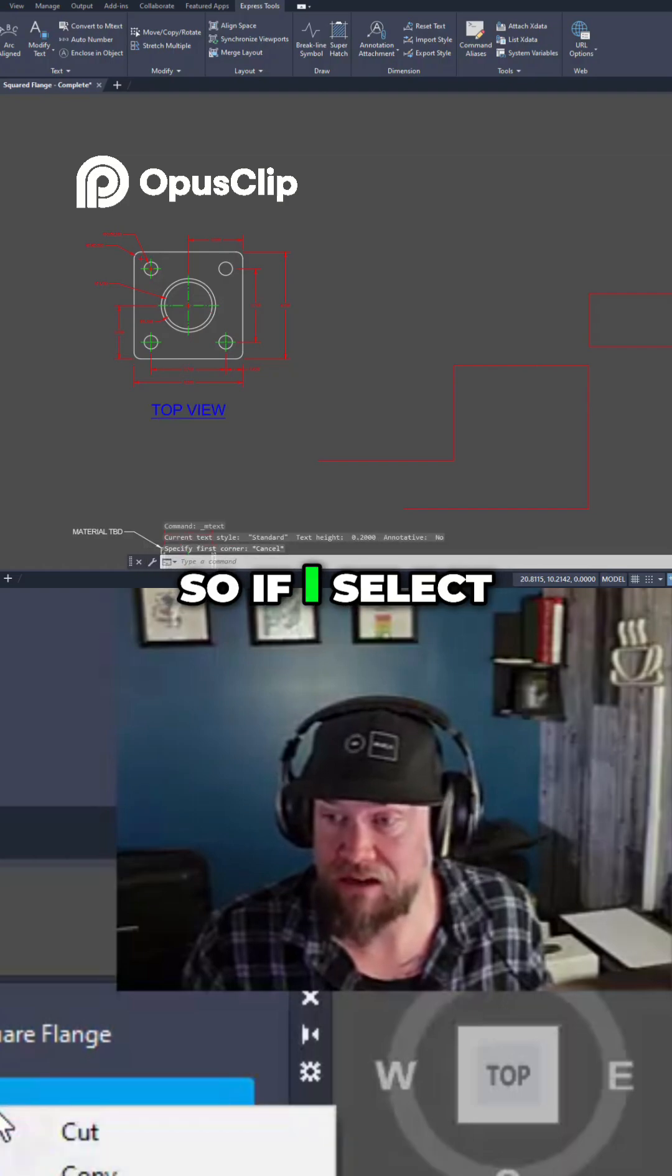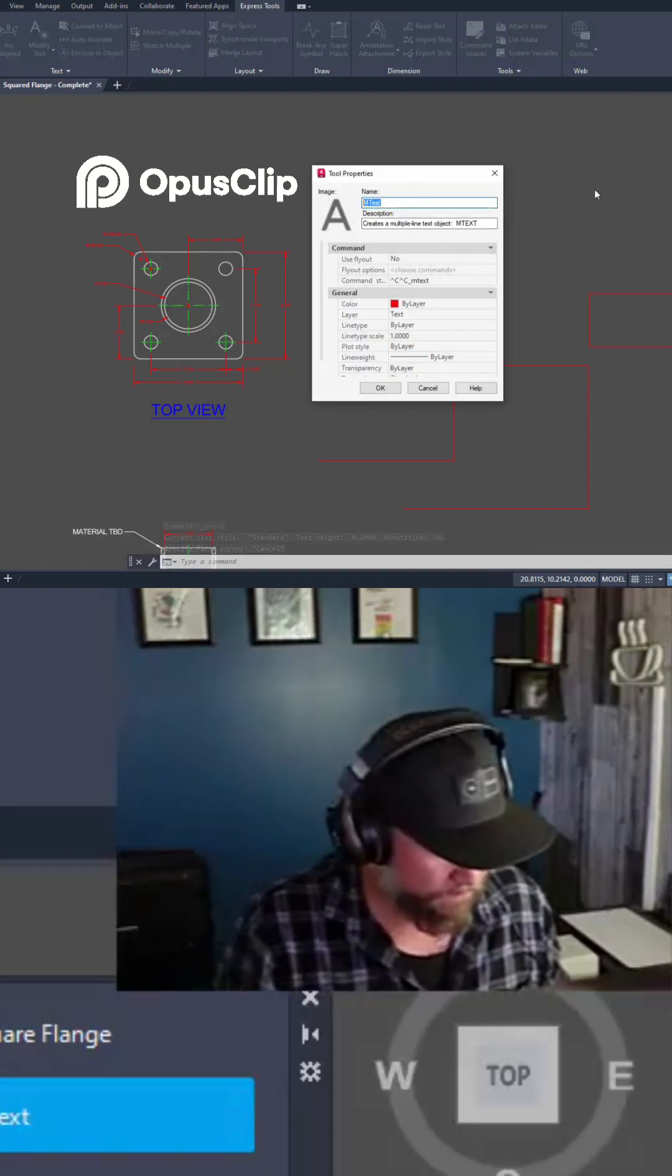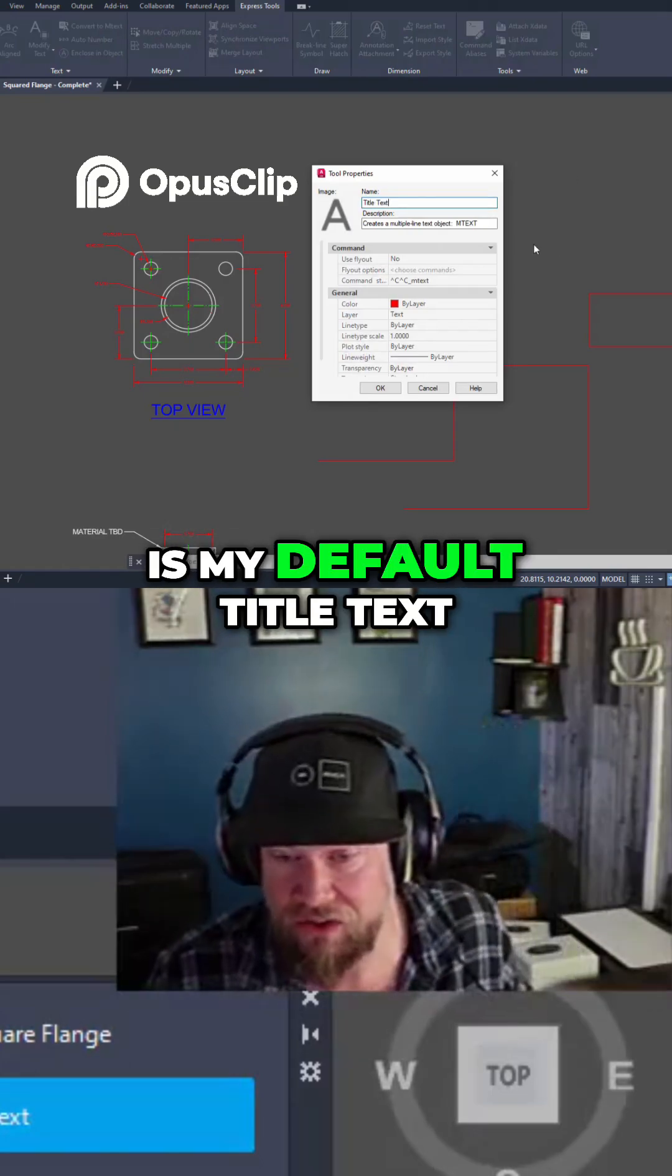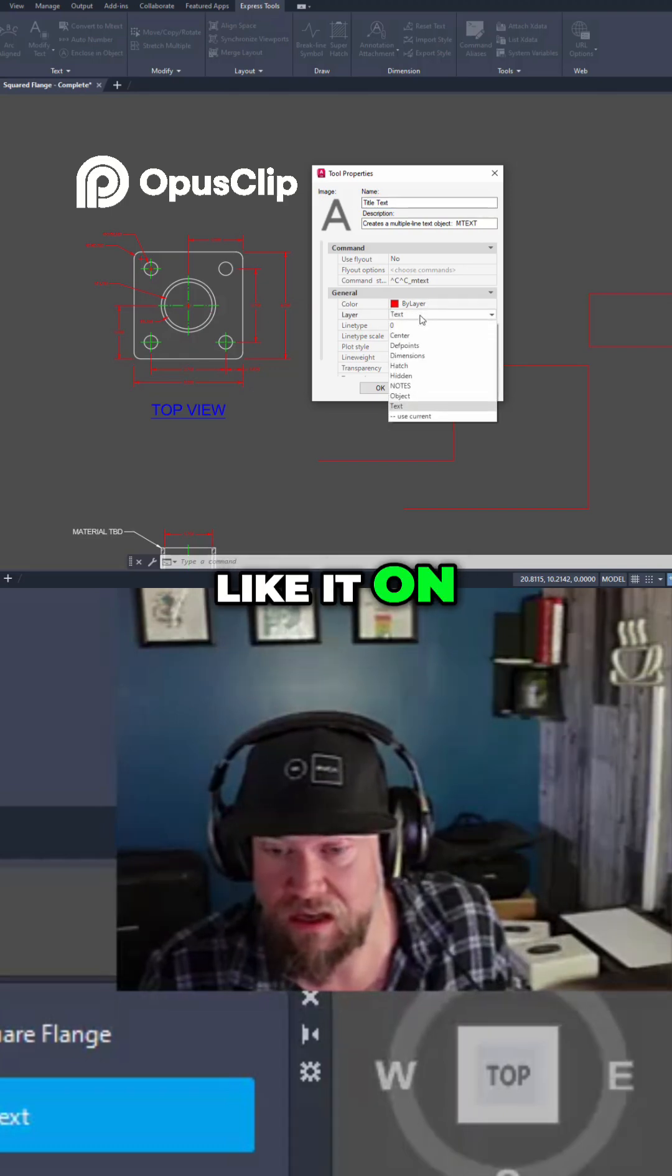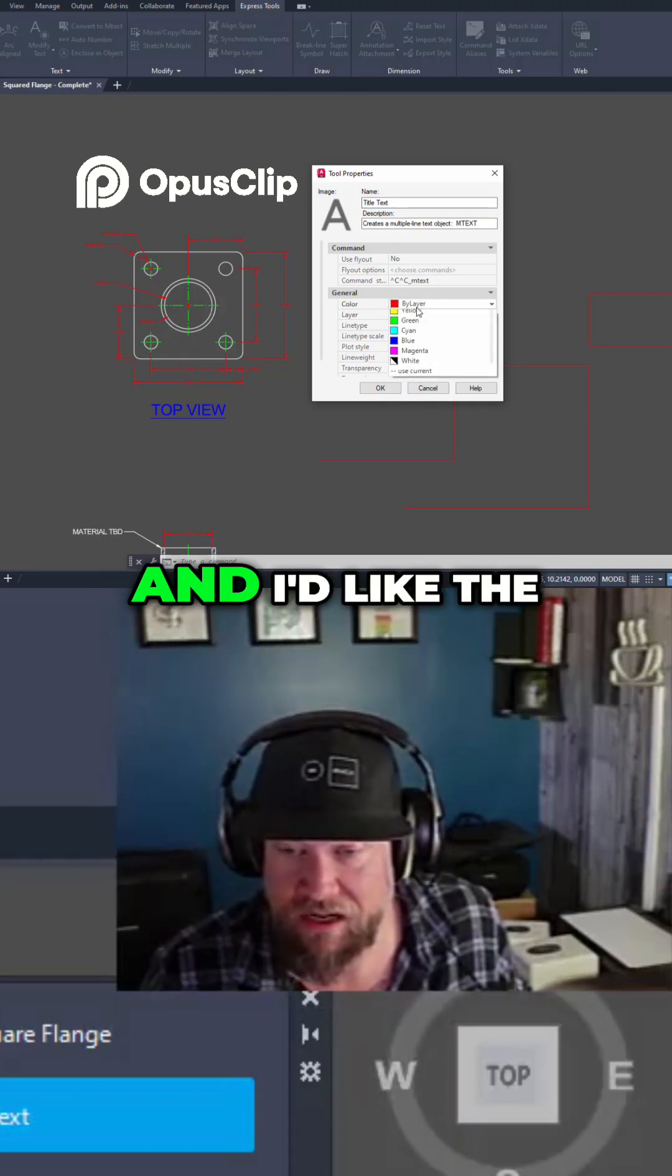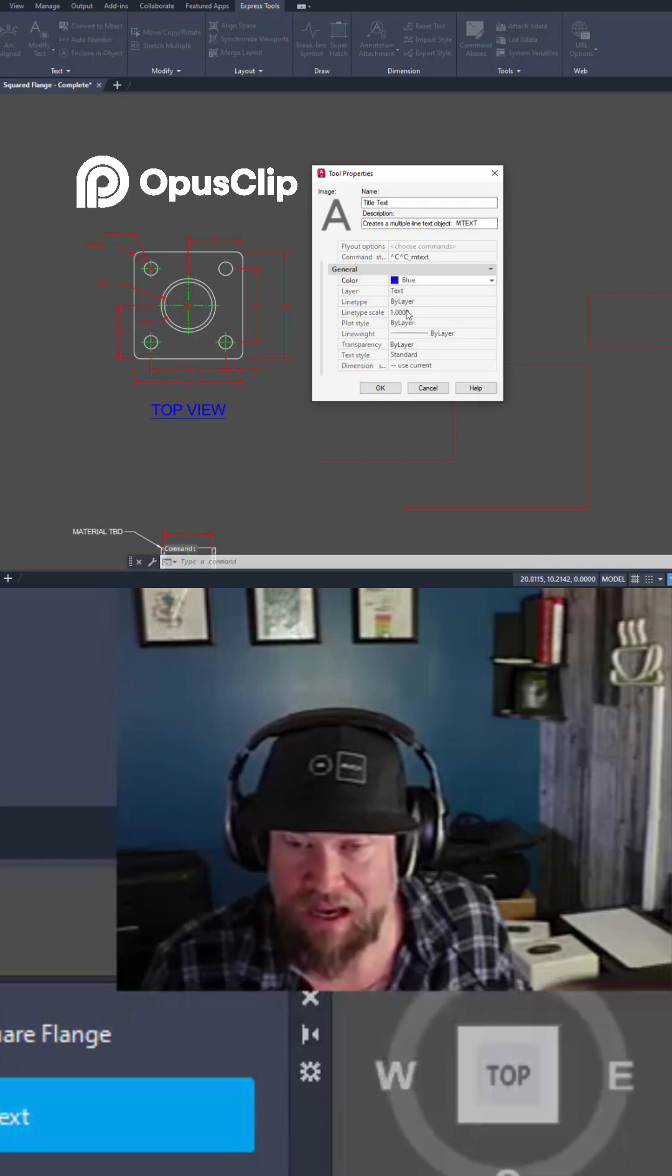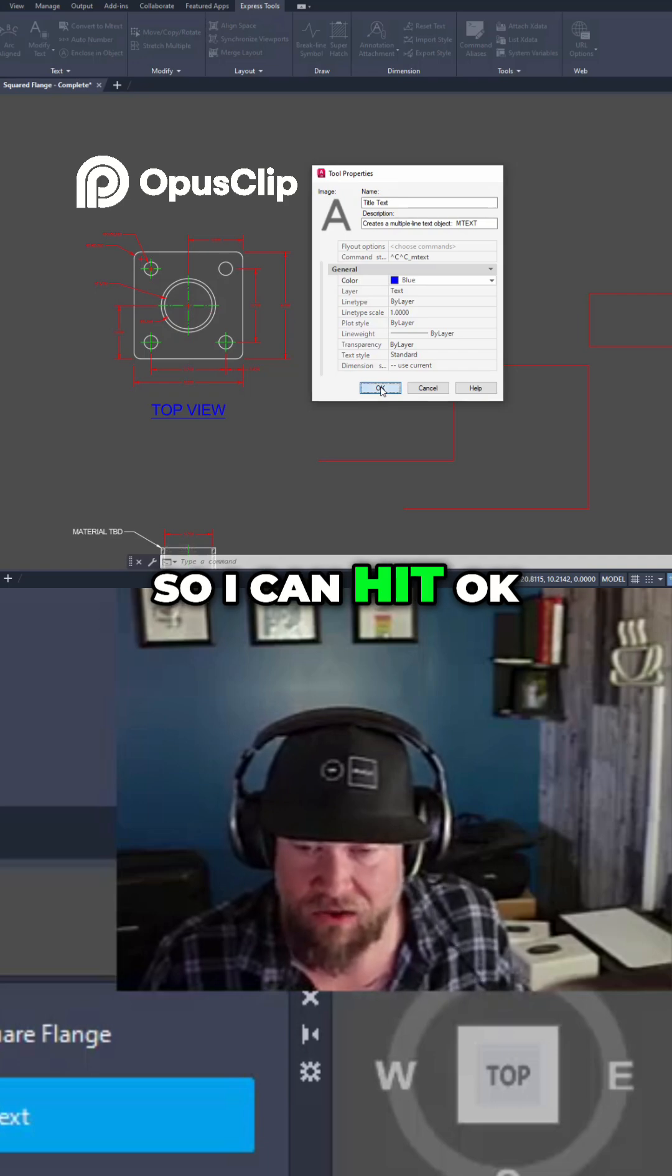If I select it and right-click properties, I can call this title text and this is my default title text. You can choose things like what layer you'd like it on. I'd like it on my text layer and I'd like the text to be blue and I'd like to keep my standard text style. So I can hit OK.